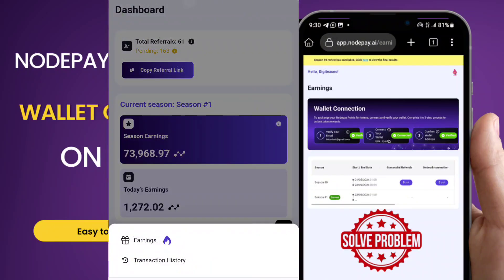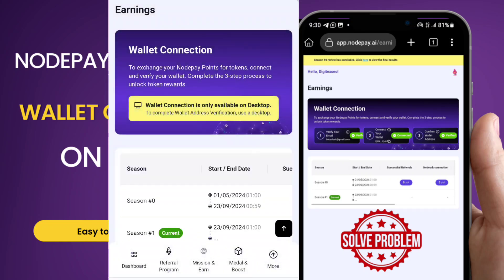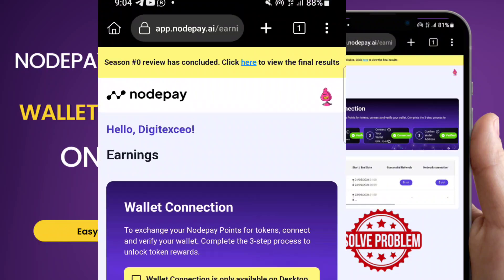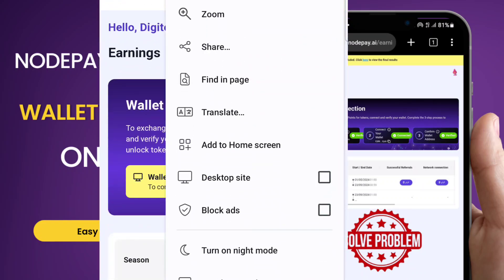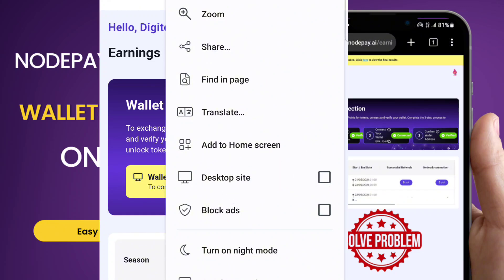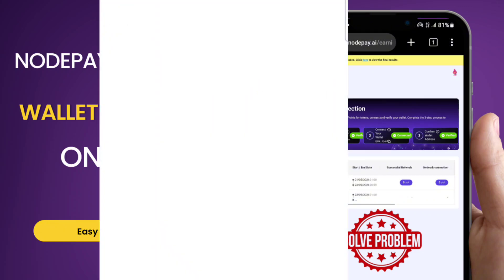Click on 'Earnings' — you can see it here. When you click on earnings, you see you are still having the issue: 'Wallet connection is already available in desktop.' What you need to do is come to the three-dotted line on the right, click it, and scroll down.